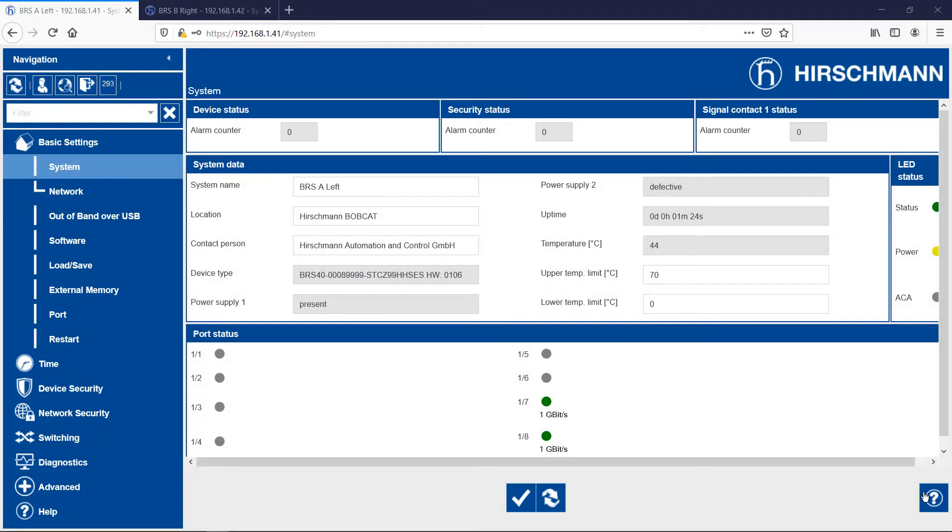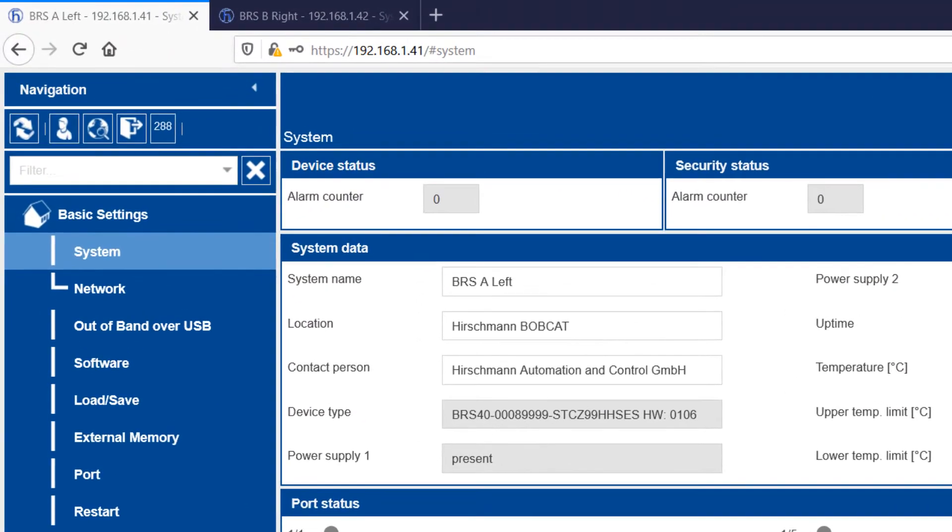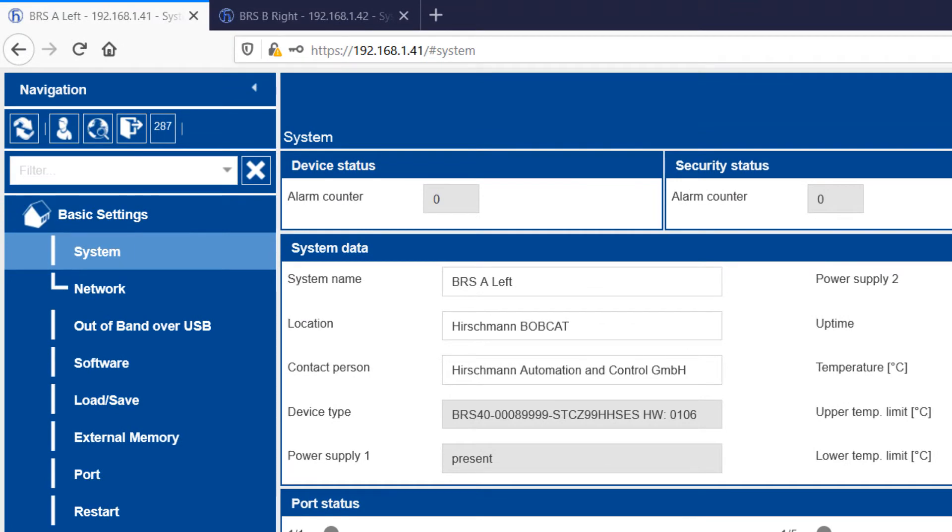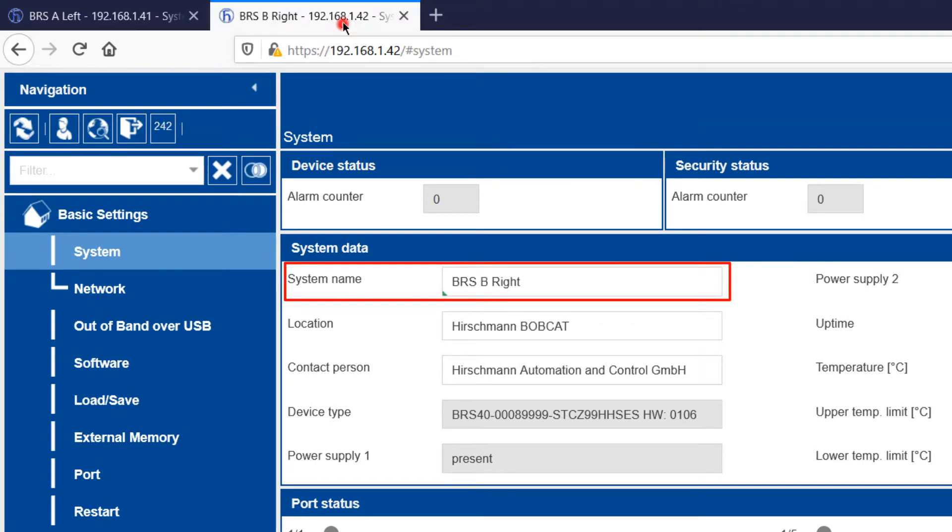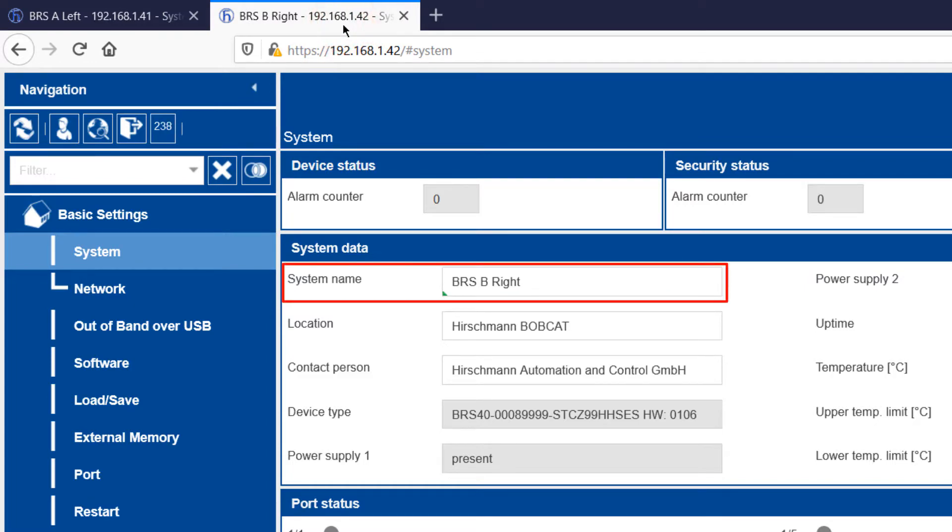I have opened the graphical user interface of both switches in my browser. As you can see, I named one switch BRSA left, and the other BRSB right.